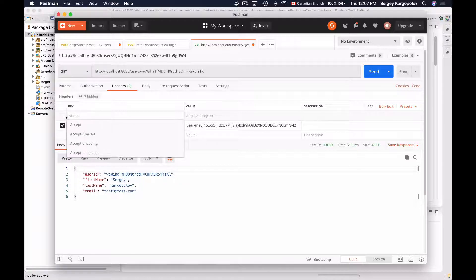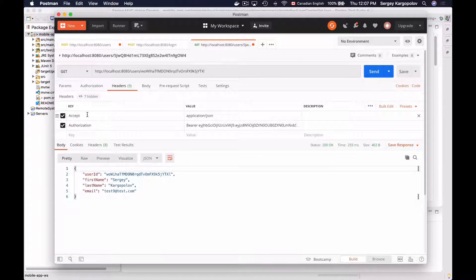To enable the Accept header, I will need to check the checkbox. When a client application includes this Accept HTTP header, it can provide a value of either application/json or application/xml. In my case, I have enabled the Accept HTTP header with the value application/json. By default, if no Accept HTTP header is provided, our web service endpoint will respond back with JSON representation of a resource, although this can be changed to respond with XML by default.